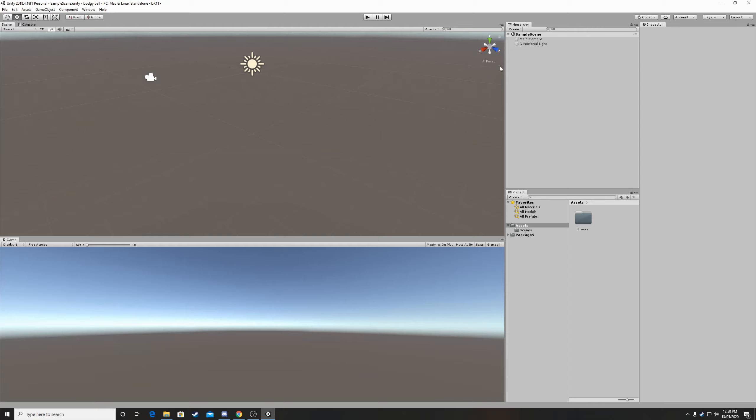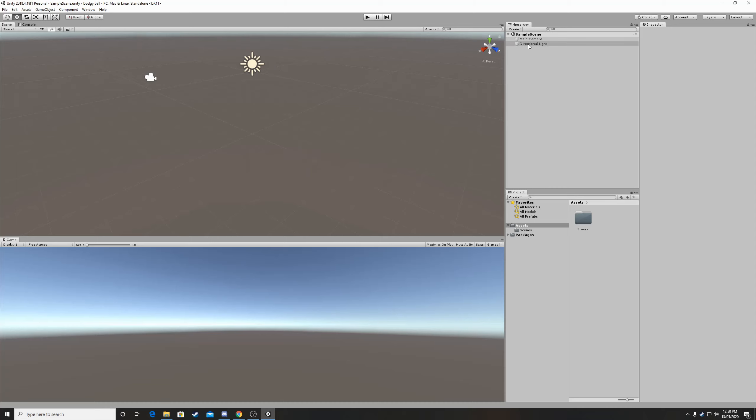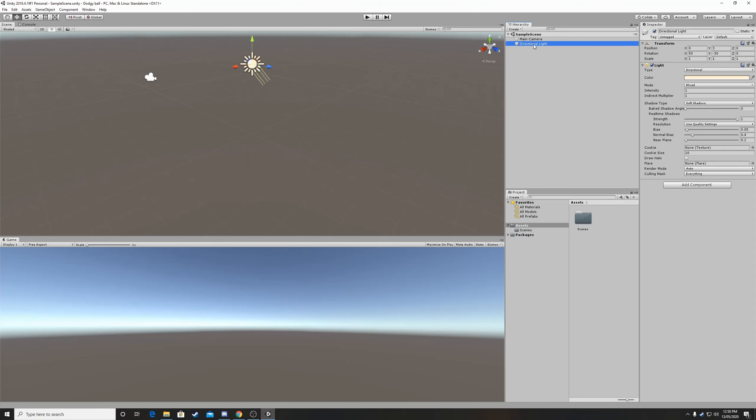Yeah so what you already can do, you can see a Sun here and a little camera. The Sun is the lightning so if you click on this the direction of light this will be the Sun we can move it.